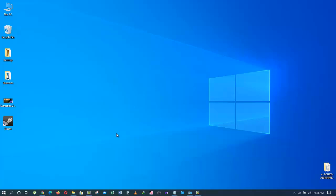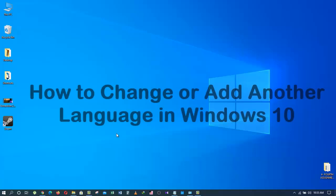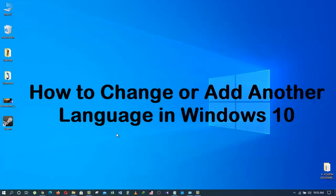Hello friends, I've got another video for you today. A friend of mine asked me in the office today on how to change or add another language in Windows 10.